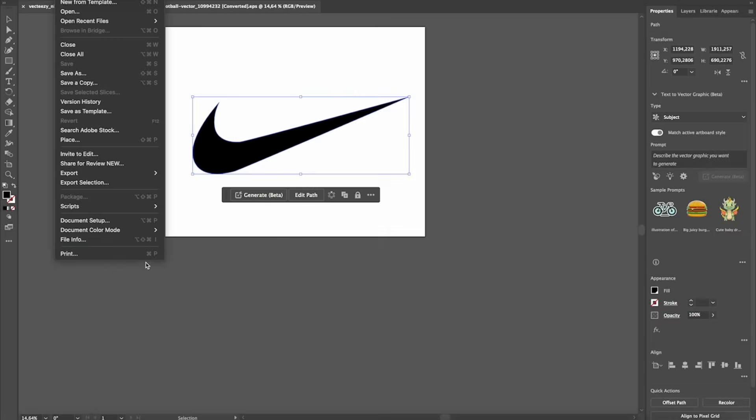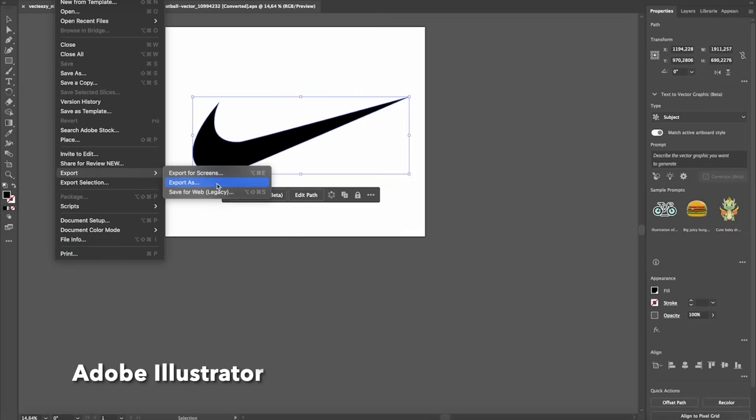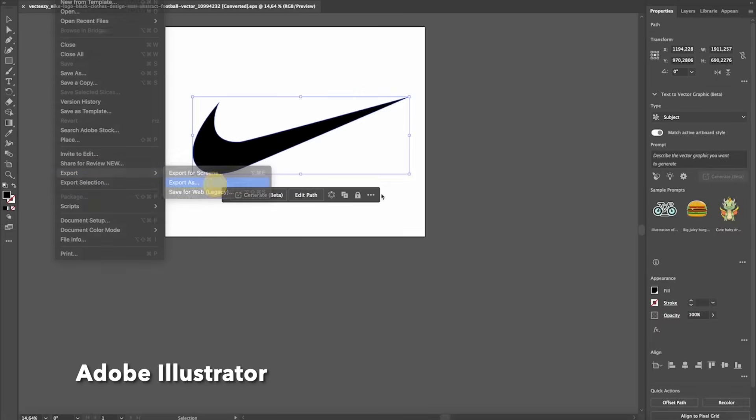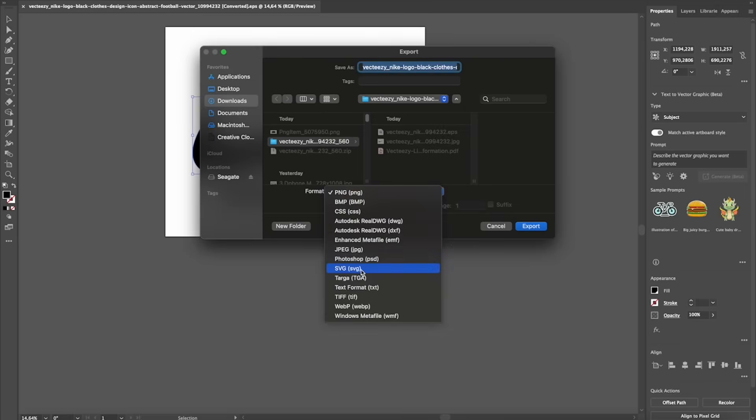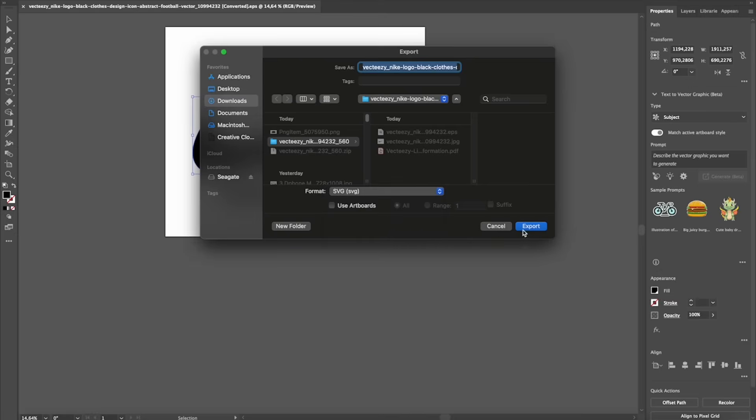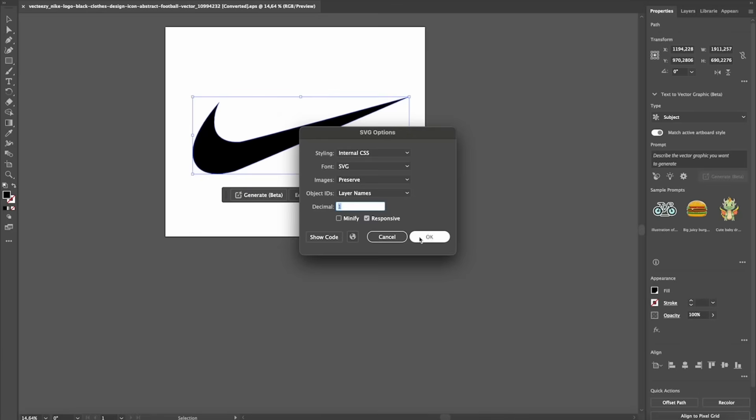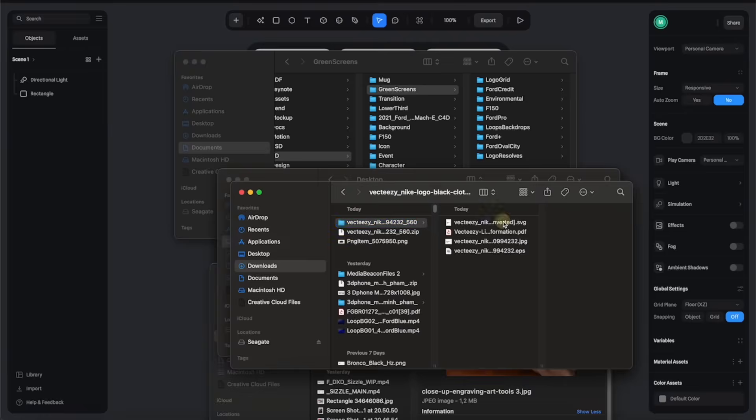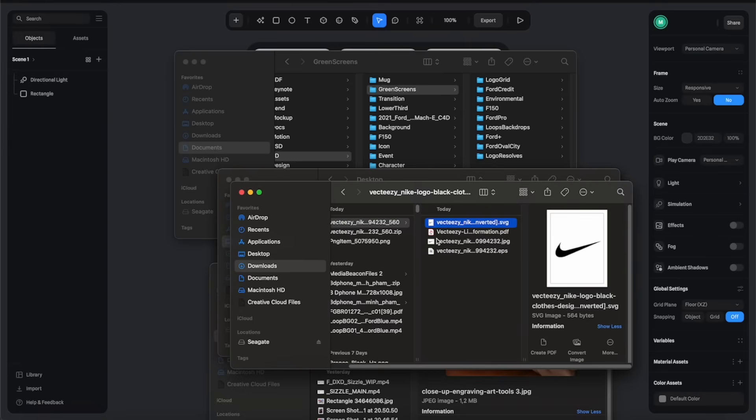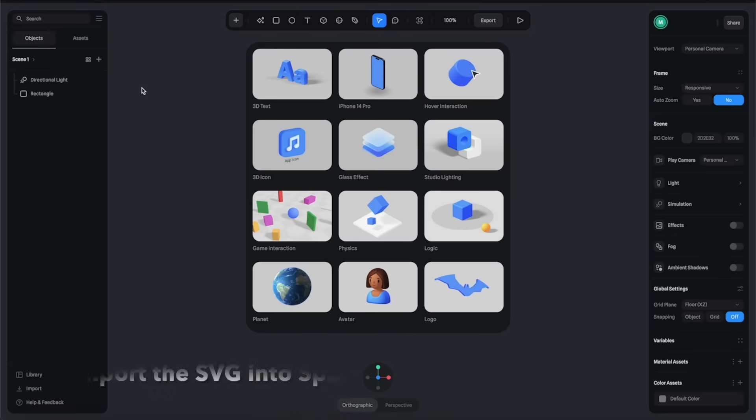Alright, so here I am in Illustrator. I'm going to export this very simple Nike logo into an SVG format and hit OK. Now we have this SVG file here and we're going to import the SVG into Spline.